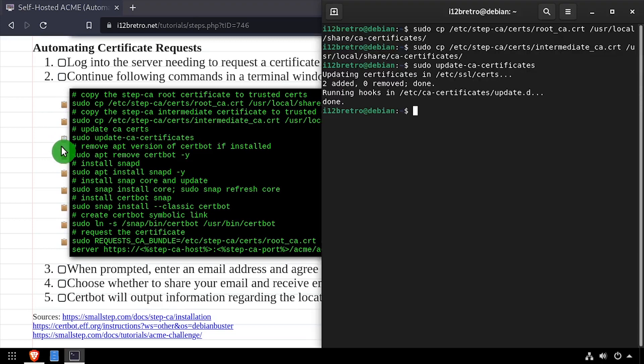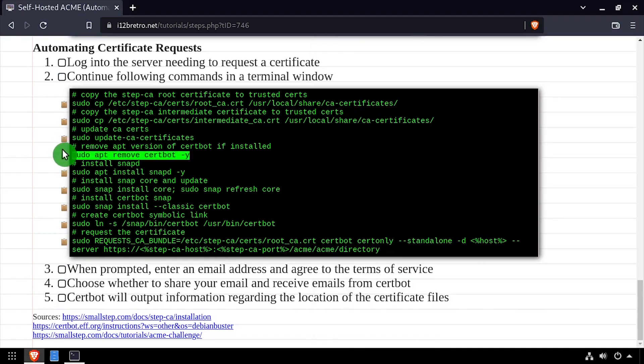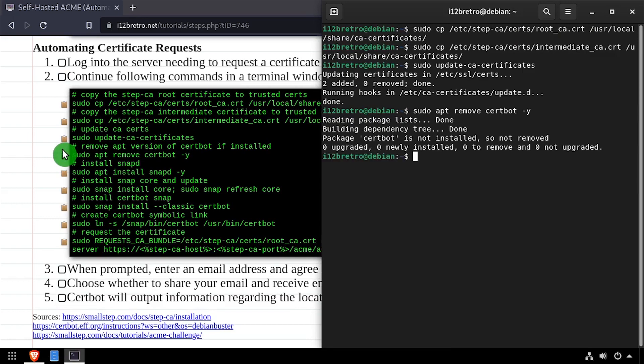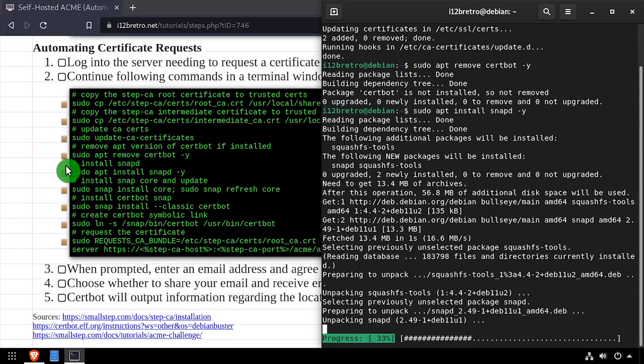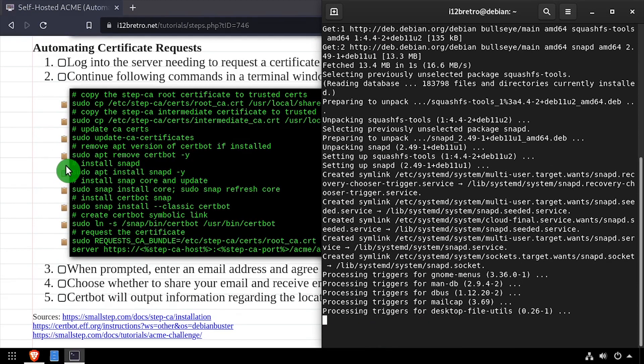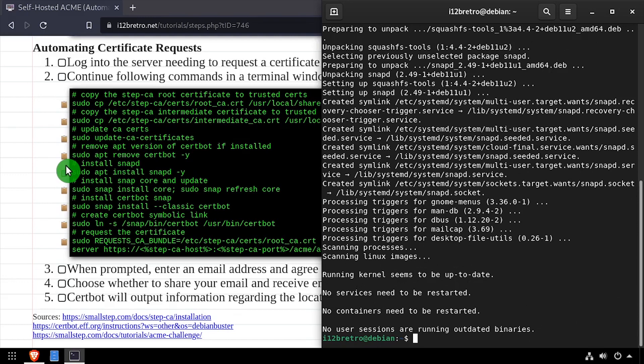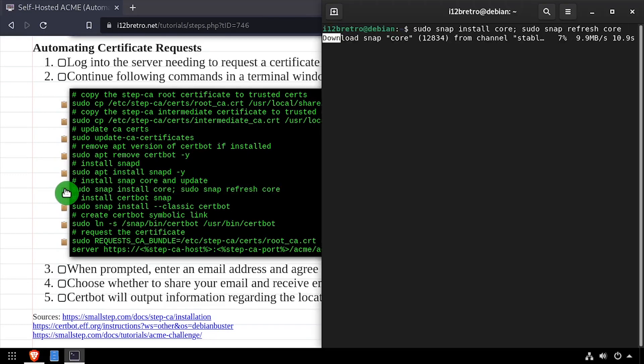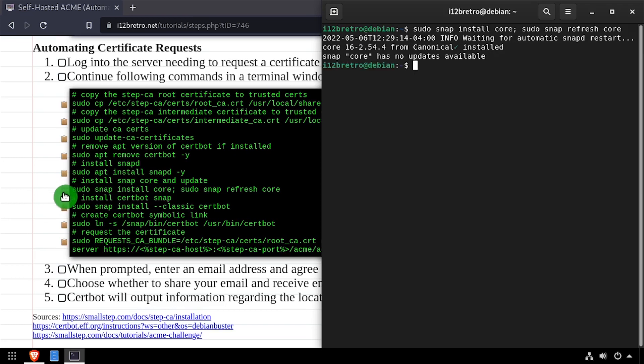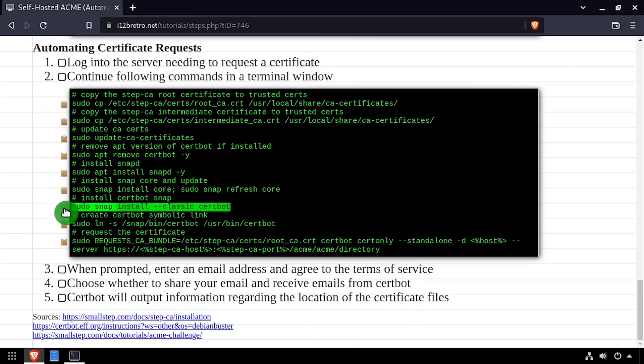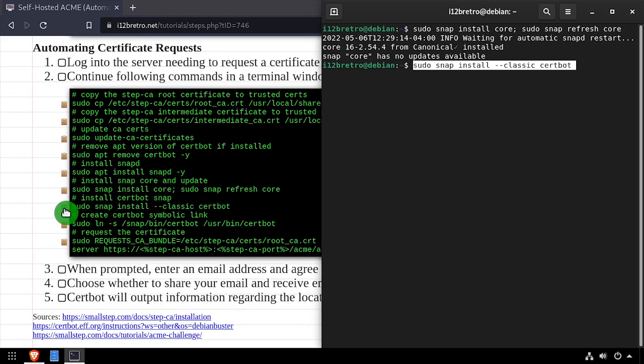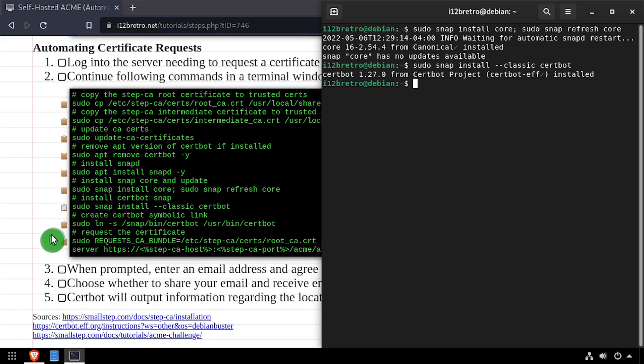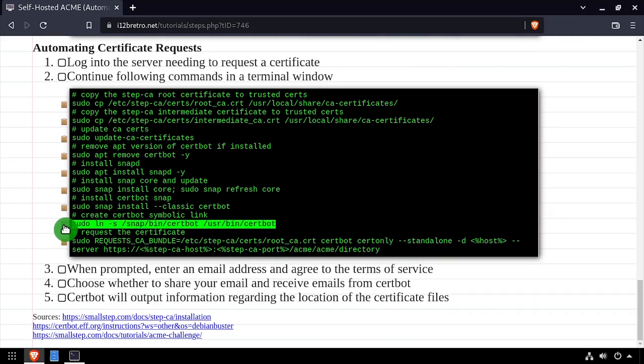Next, we're going to install the certbot snap. Before moving on, we need to remove certbot if it's been installed via apt. Then we need to install snapd. Install and update the core snap. And then install the certbot snap. Then we'll copy the certbot binary to the system path.